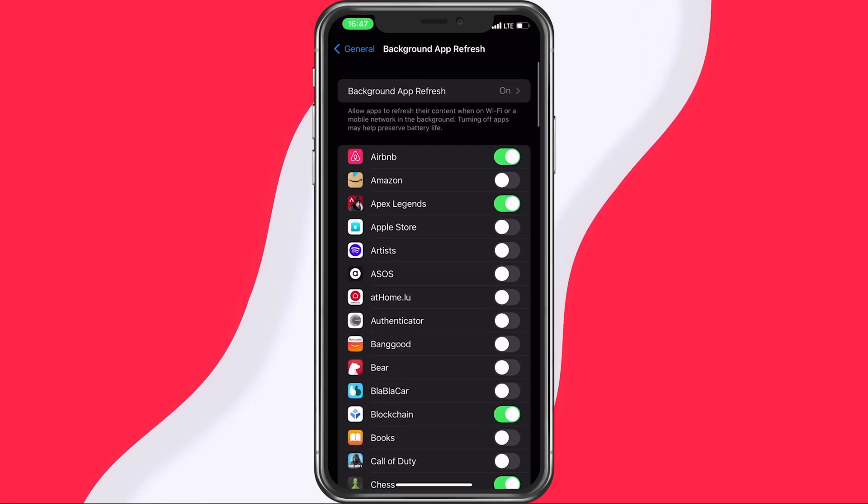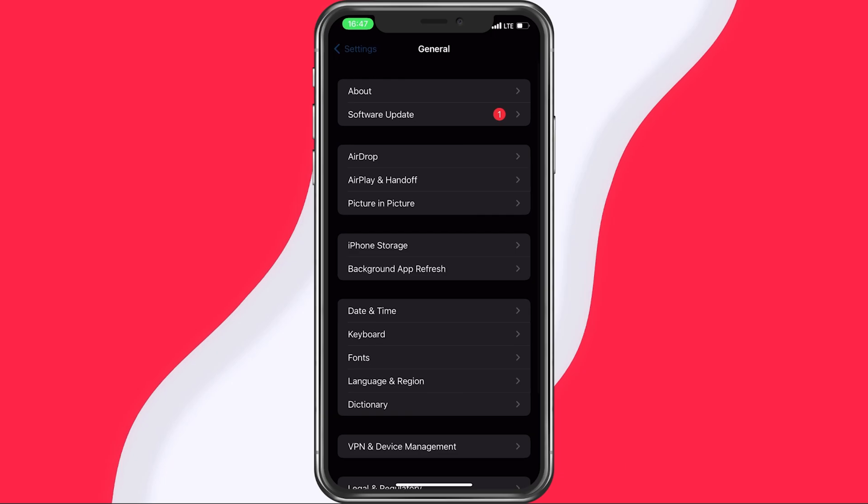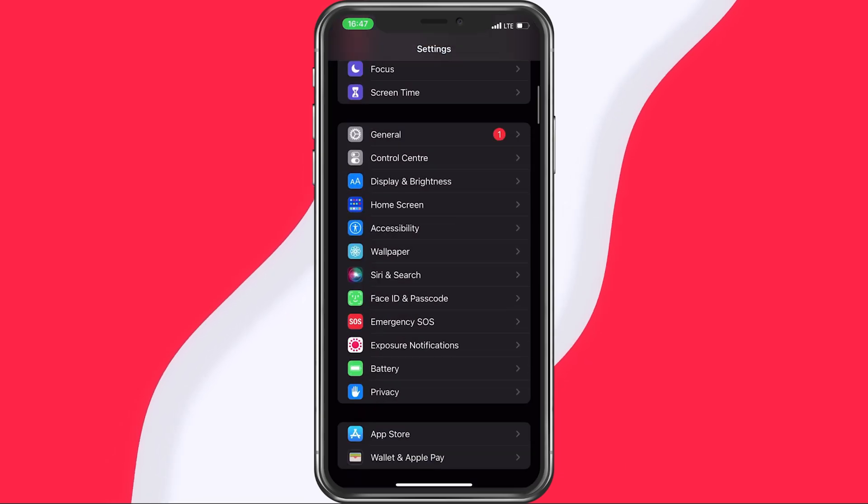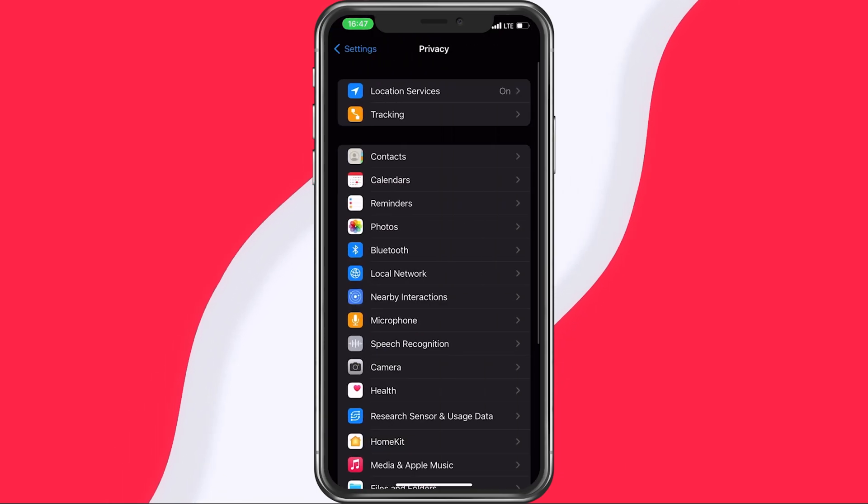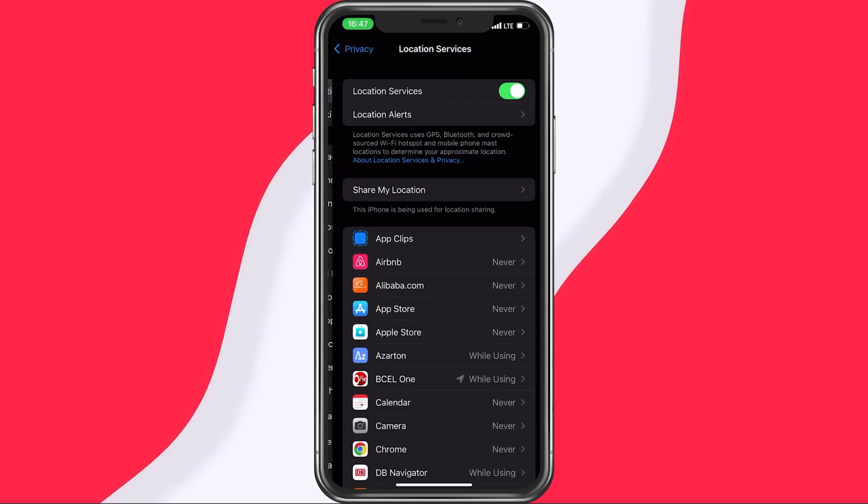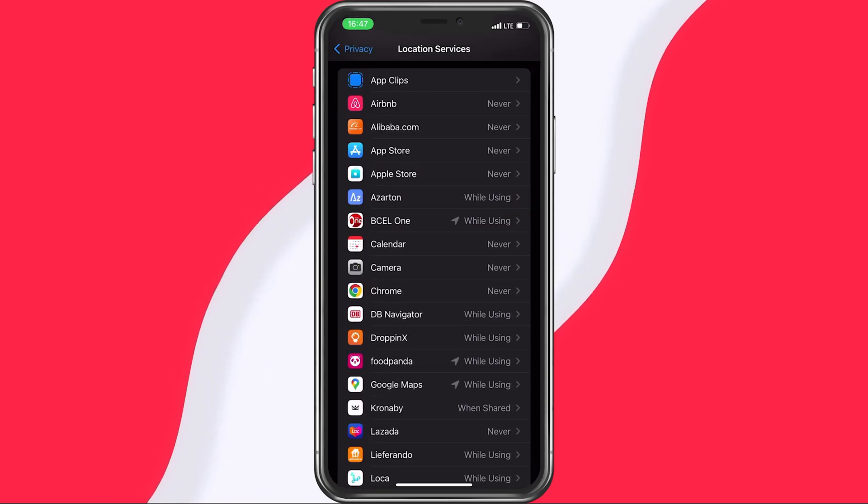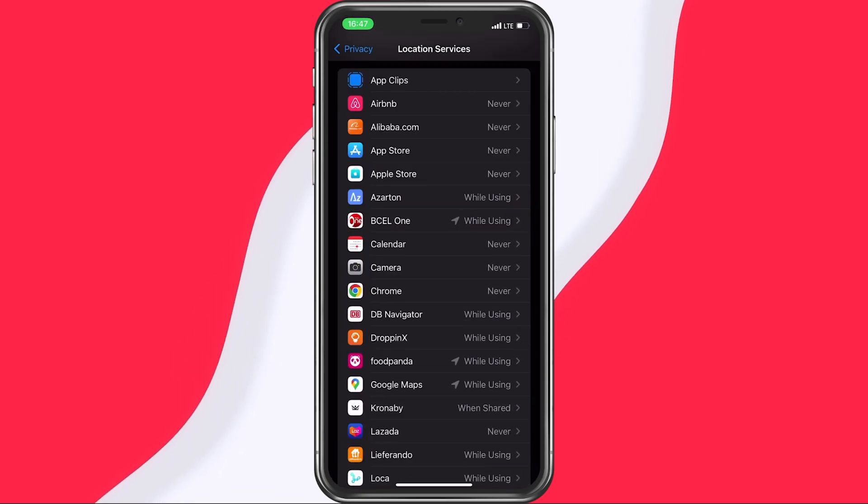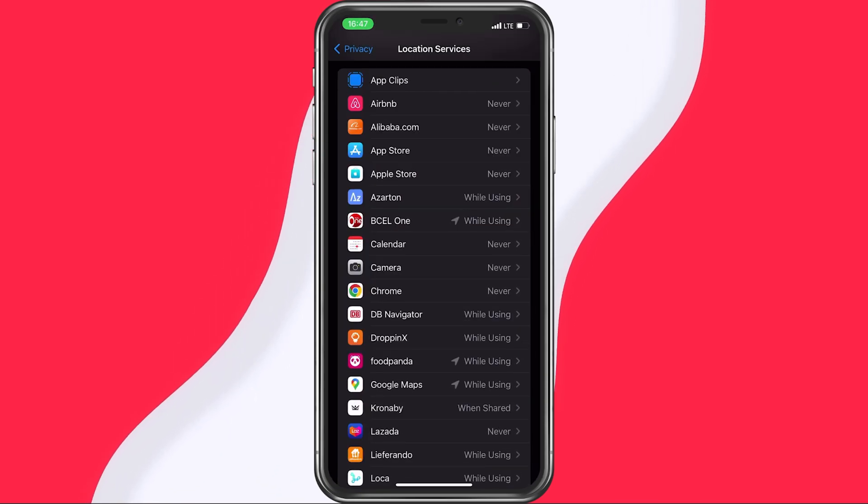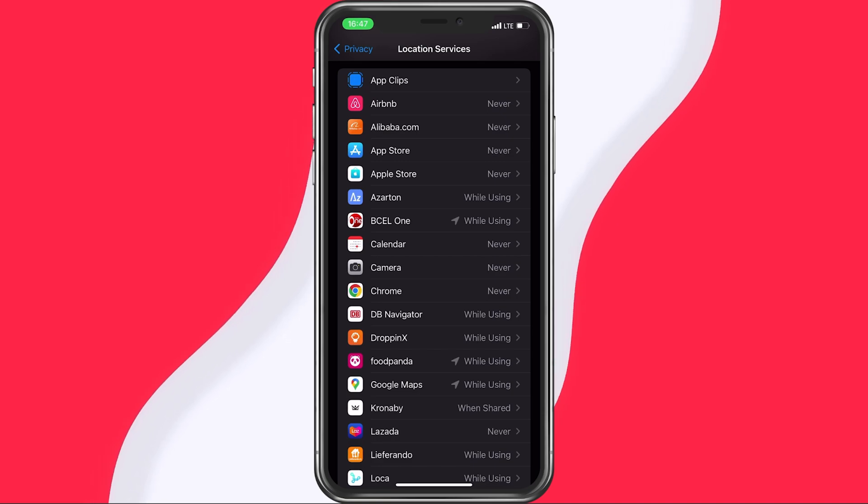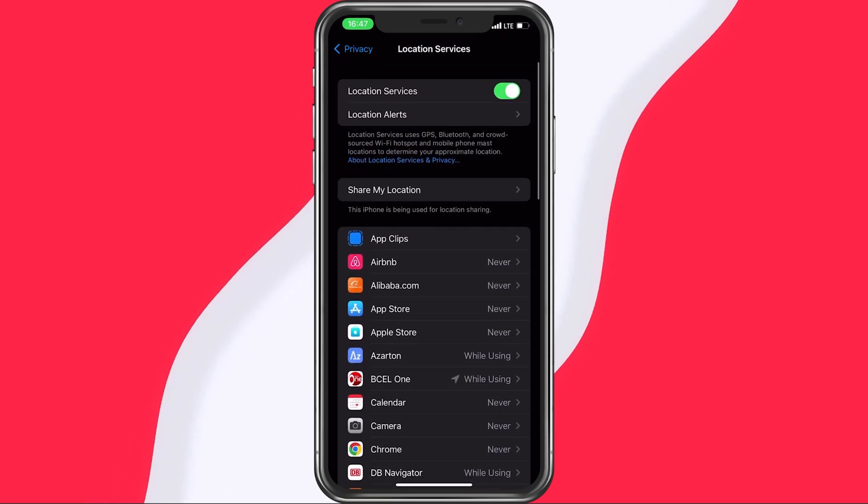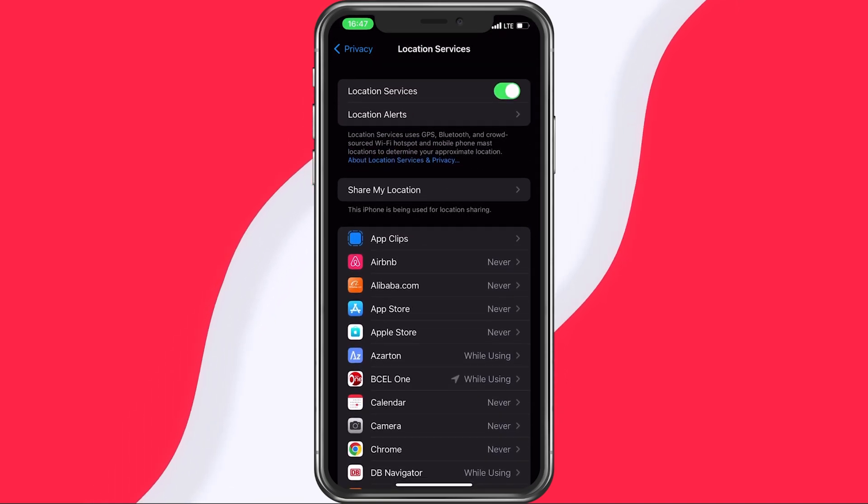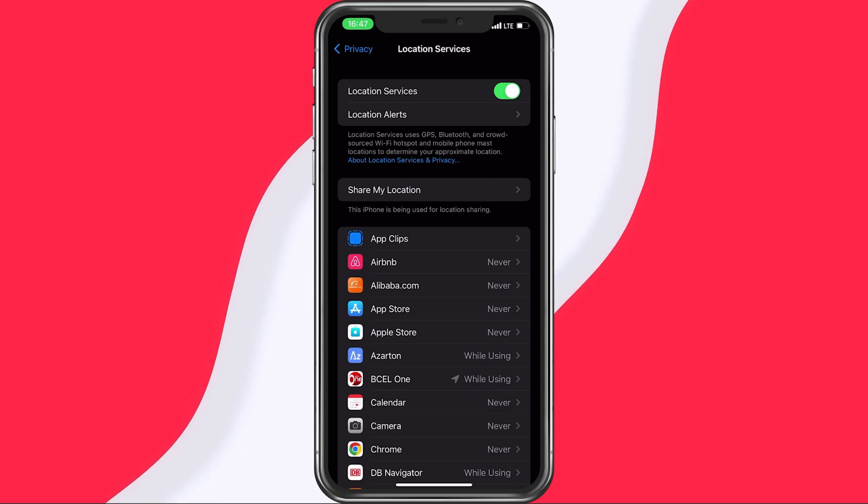You can then go back to your main settings, scroll down and tap on Privacy. In your location services, you should consider preventing some applications from tracking your location. Not only for privacy reasons, but also because it will use up your network connection and battery life substantially.